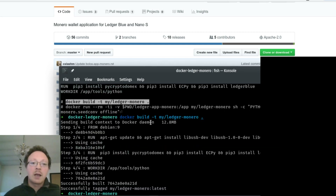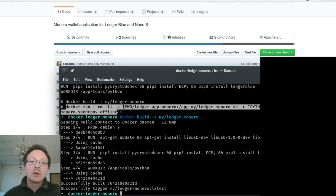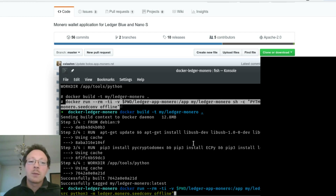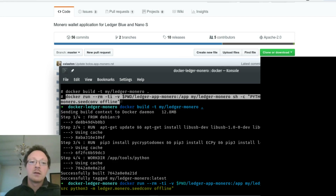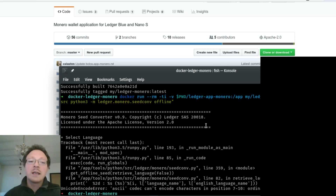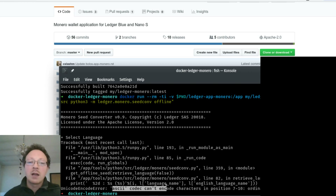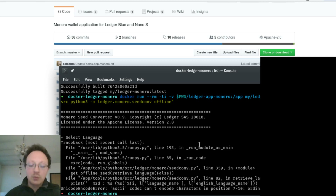I already built the image, and with this other command - which I'll leave in the description - you can run the tool. Just two commands. Unfortunately, the current version of this tool gives an error about an ASCII character. I'm not sure why, but I think it will be fixed in the future.